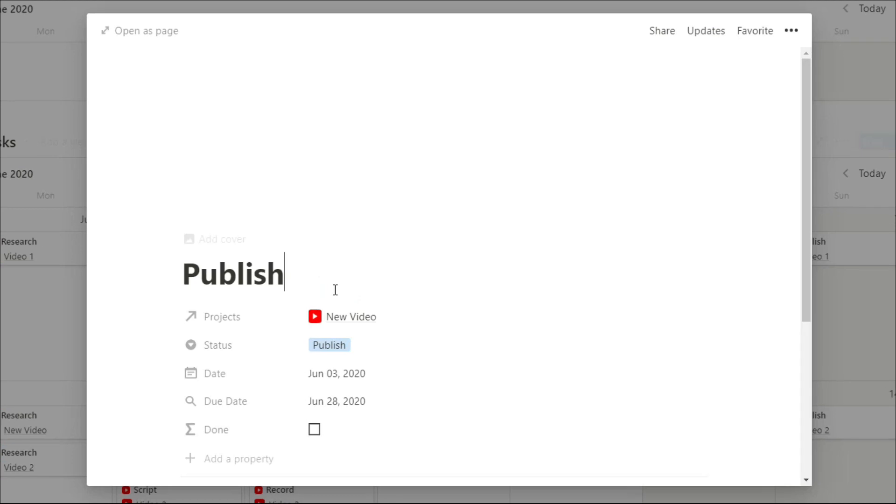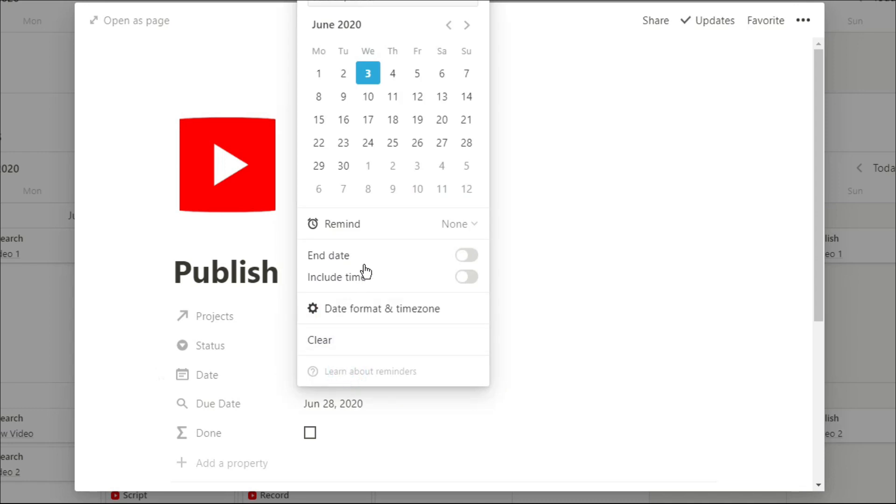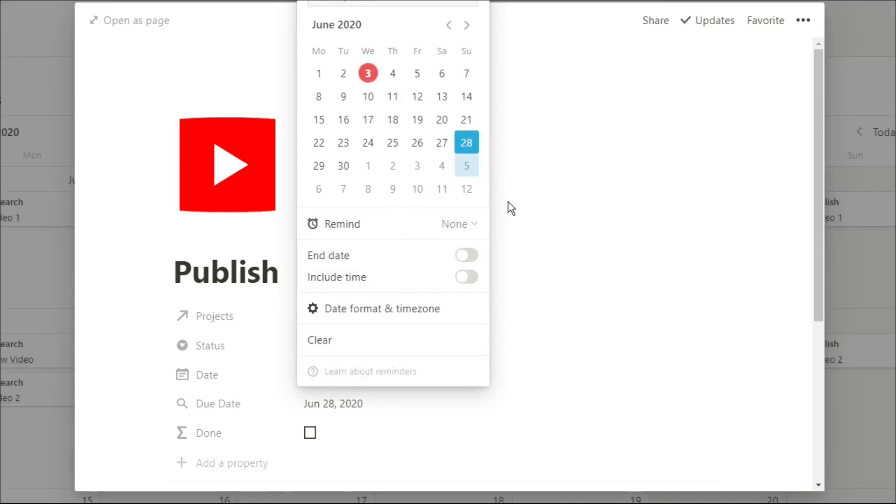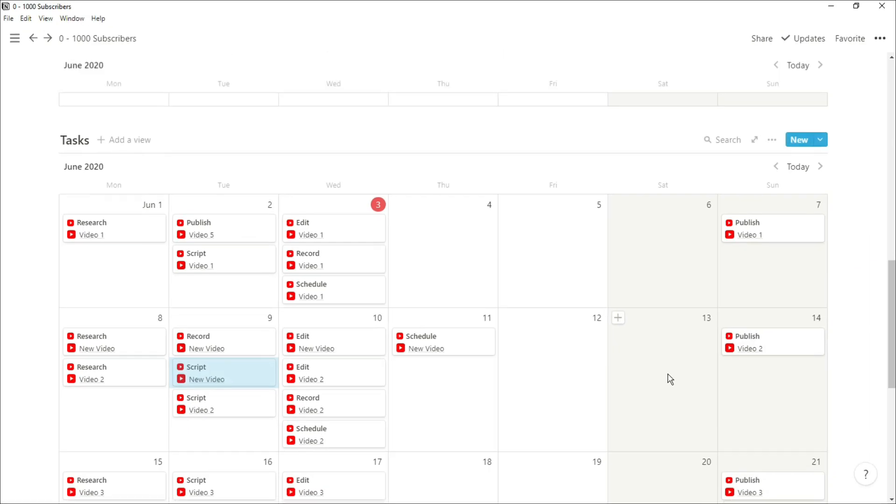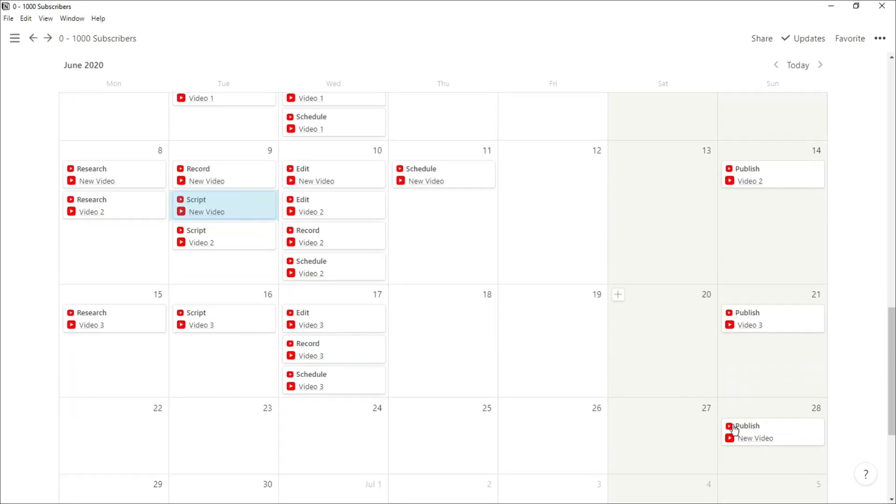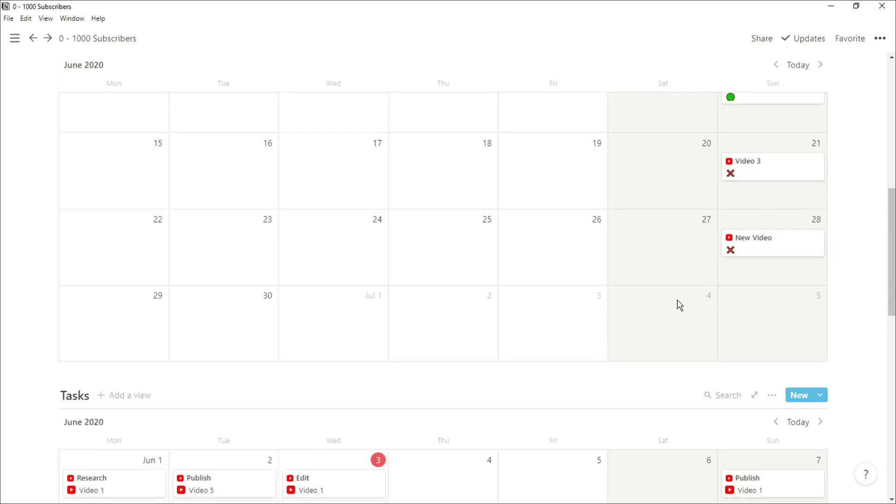Now when we go into that publish task, the actual publish date may be a couple of weeks or maybe even a month in advance, but because I have that roll up from the projects, I can just match the date. So you can see now the publish date is the exact same date as the due date which is in the projects database.